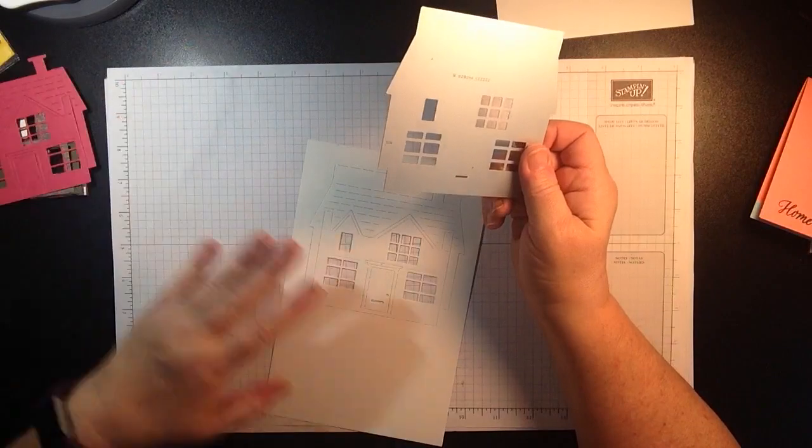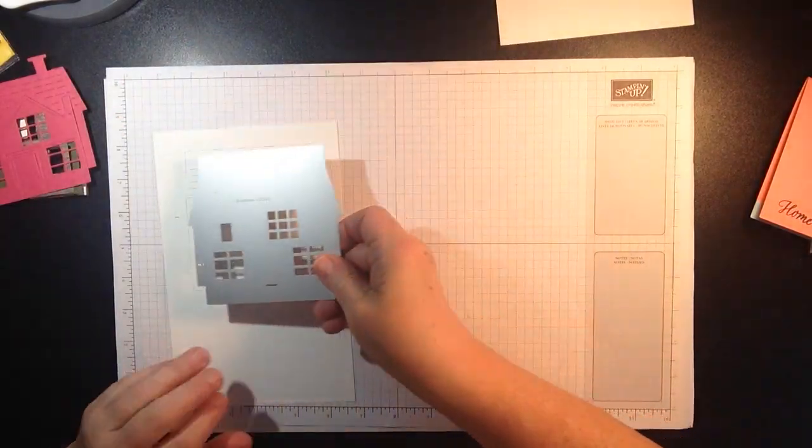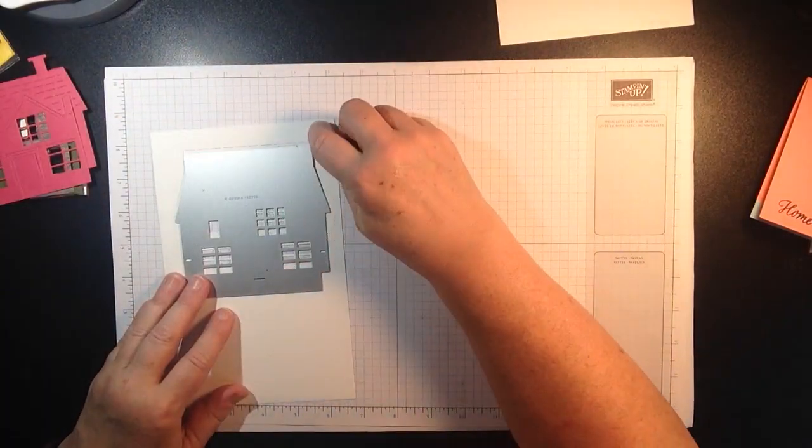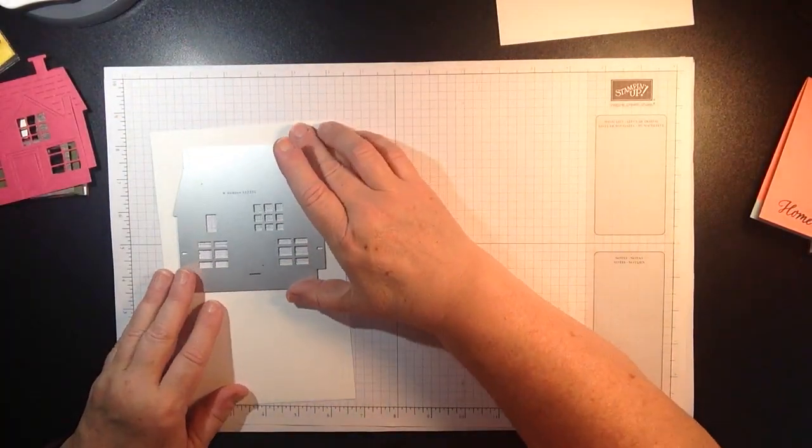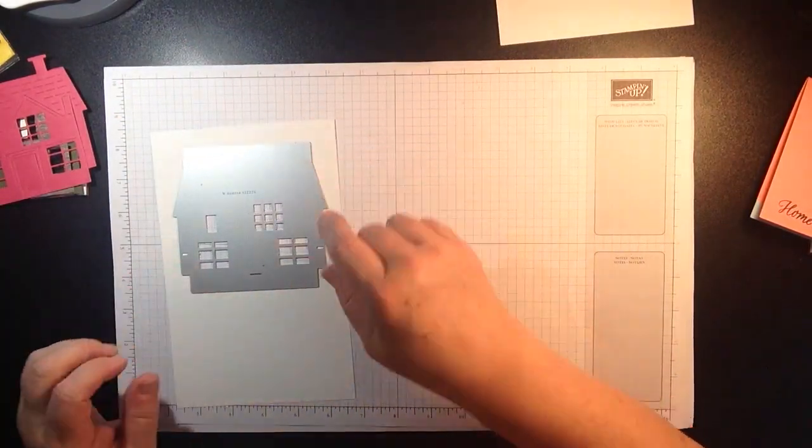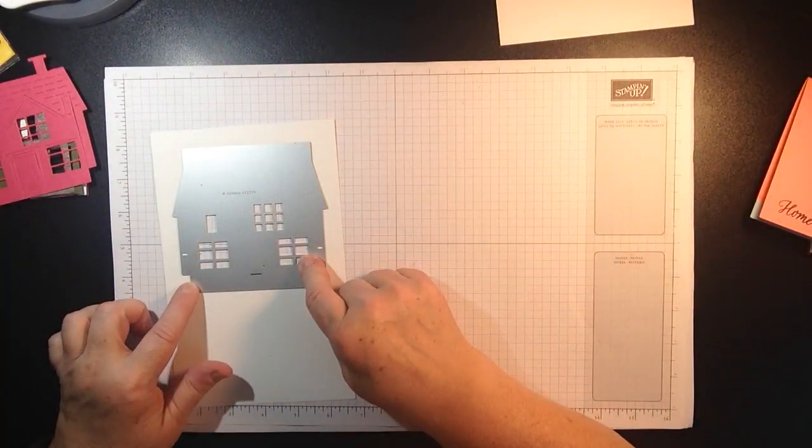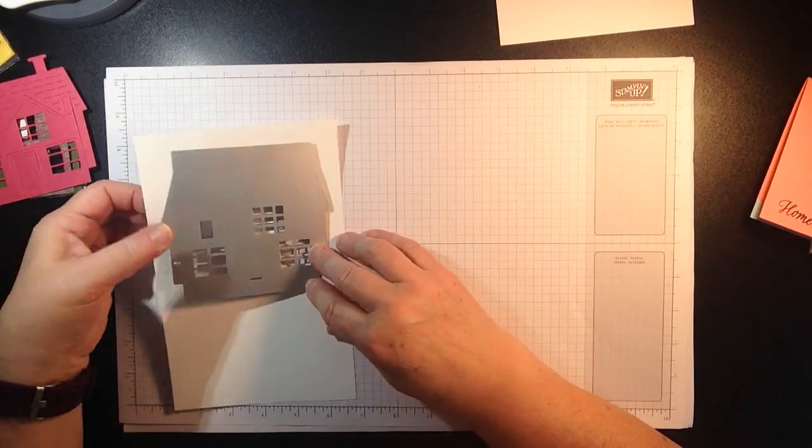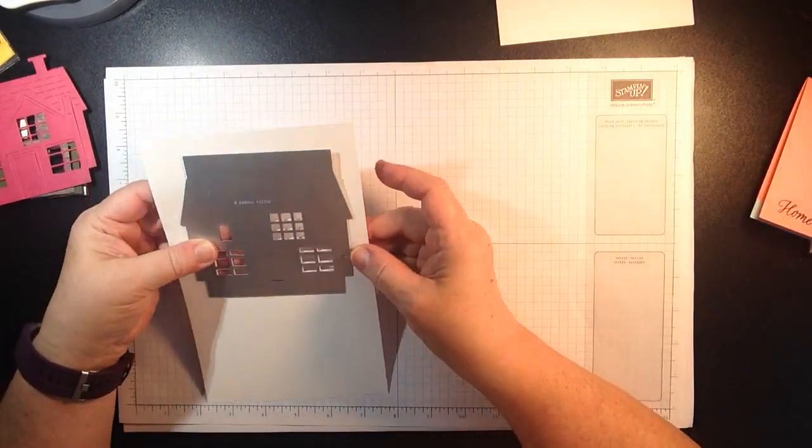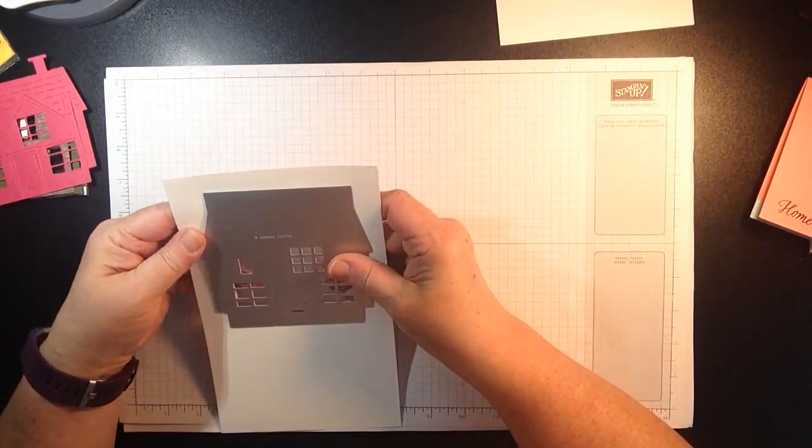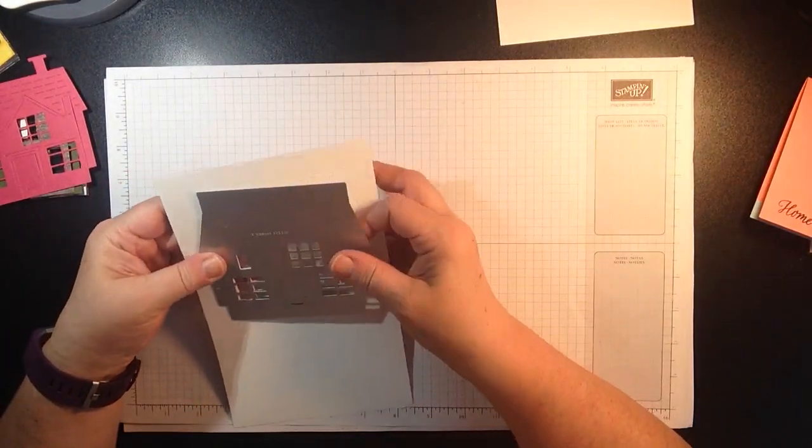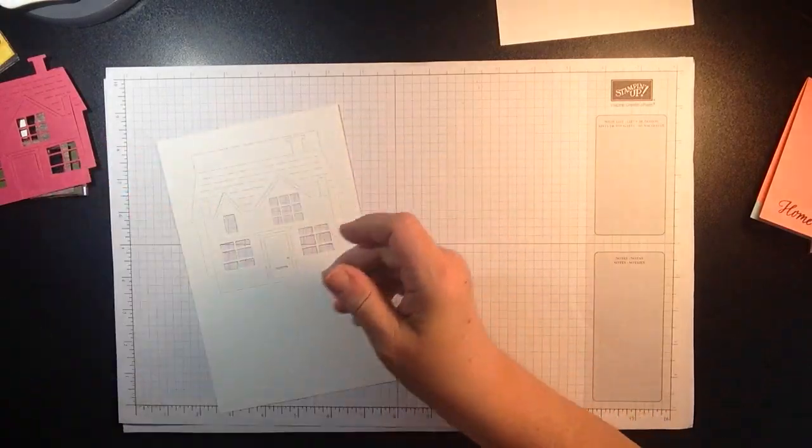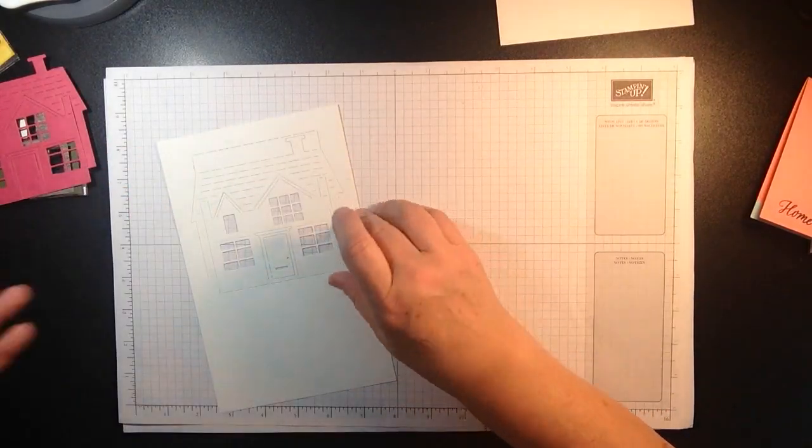So I took my cardstock and I just went down about three quarters of an inch and I laid my die on this and I ran it through my big shot. So just left myself a little bit of space. Okay so that's how we did that.